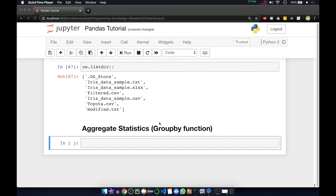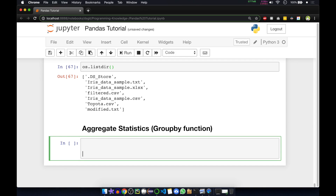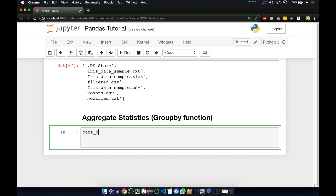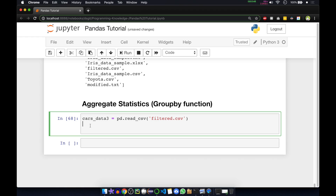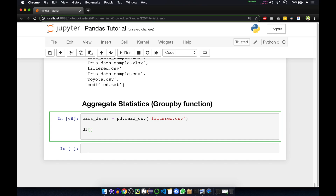Now I'll show how to do aggregate statistics using the group by function. First, we read the filtered.csv file into a new data frame using pandas read_csv, passing the filename filtered.csv. Then we assign this to cars_data3. Inside that we create a new column — temporarily set count equal to 1.